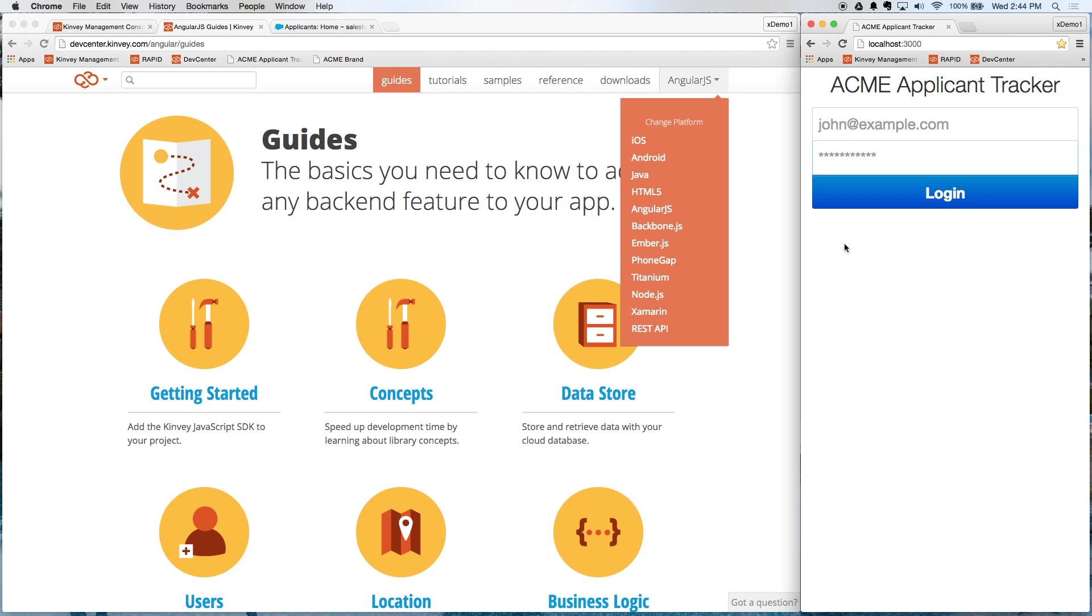But now that we're using Convey, they can get started without having to wait for any of that. This is enabling true two-speed IT, as Gartner calls it.